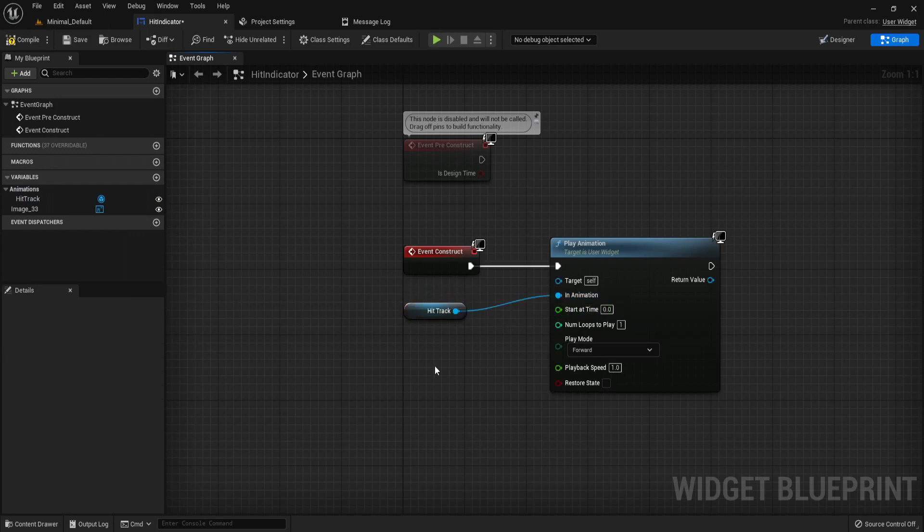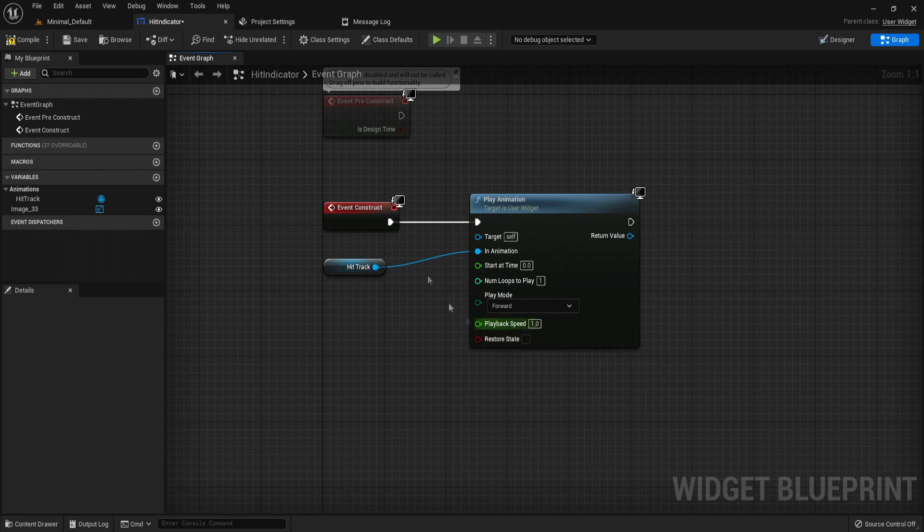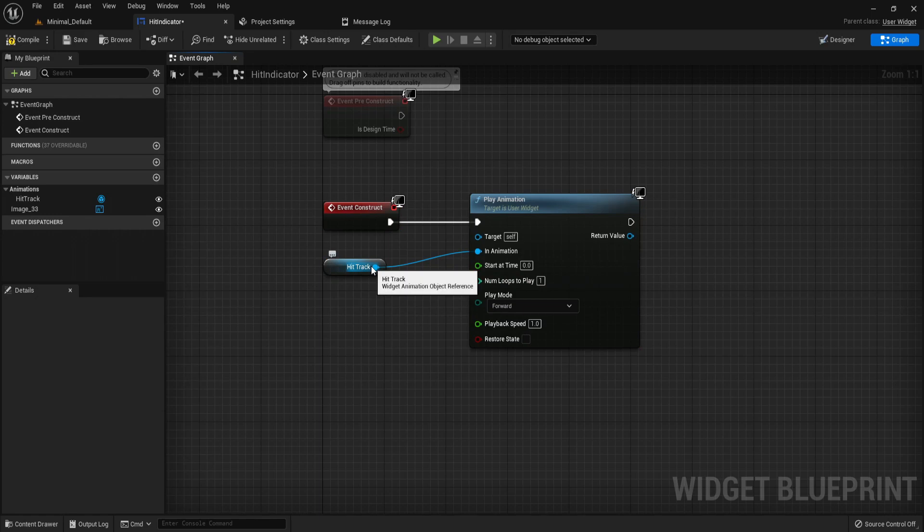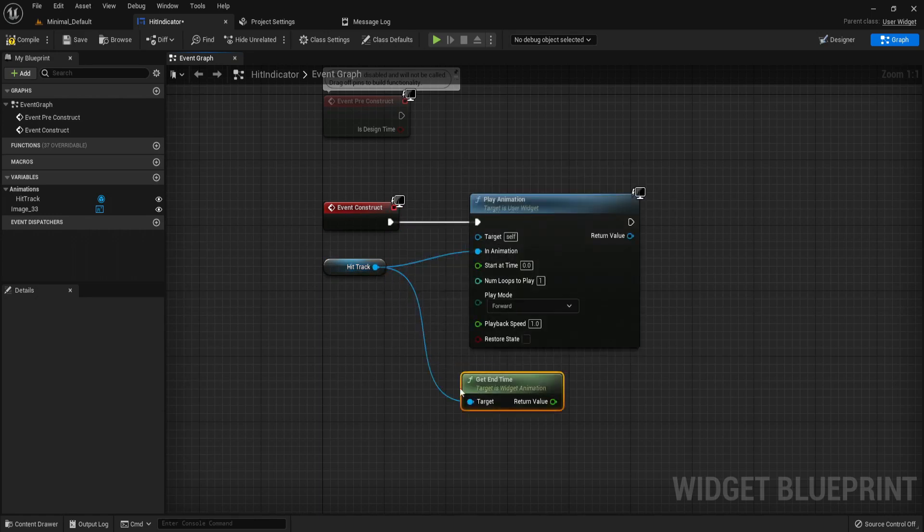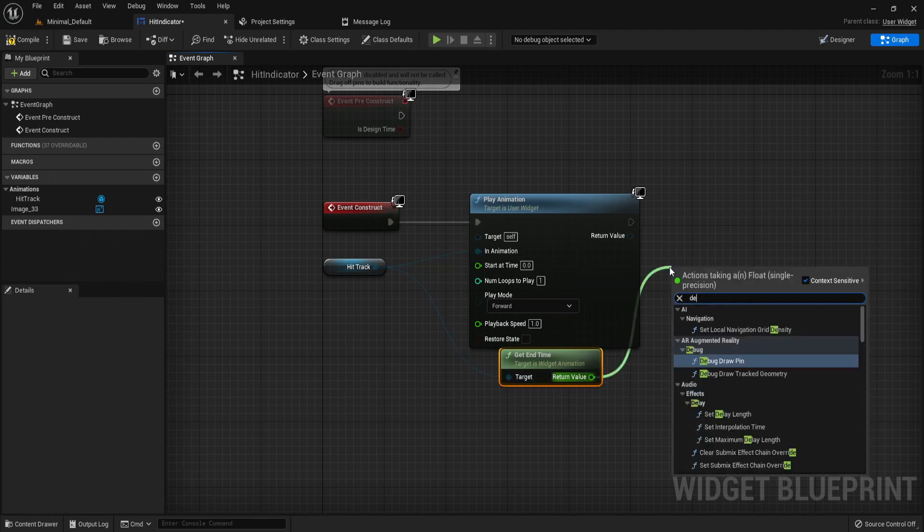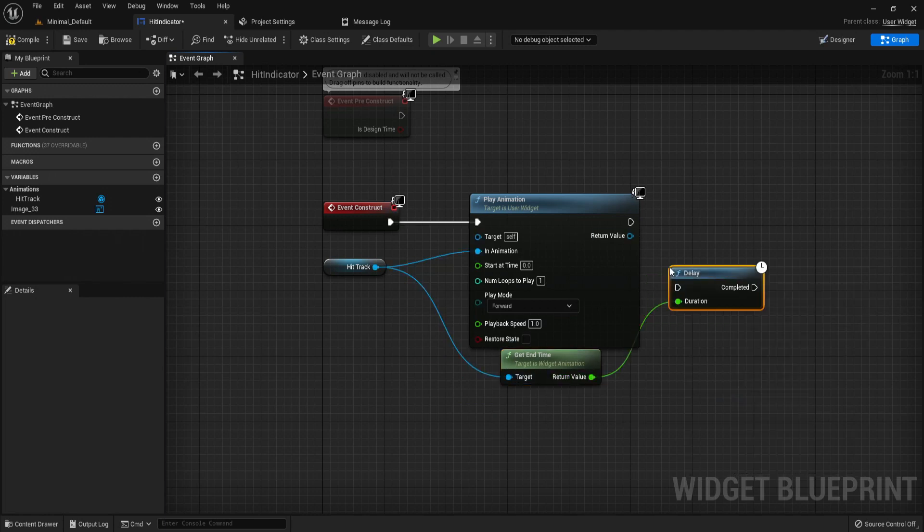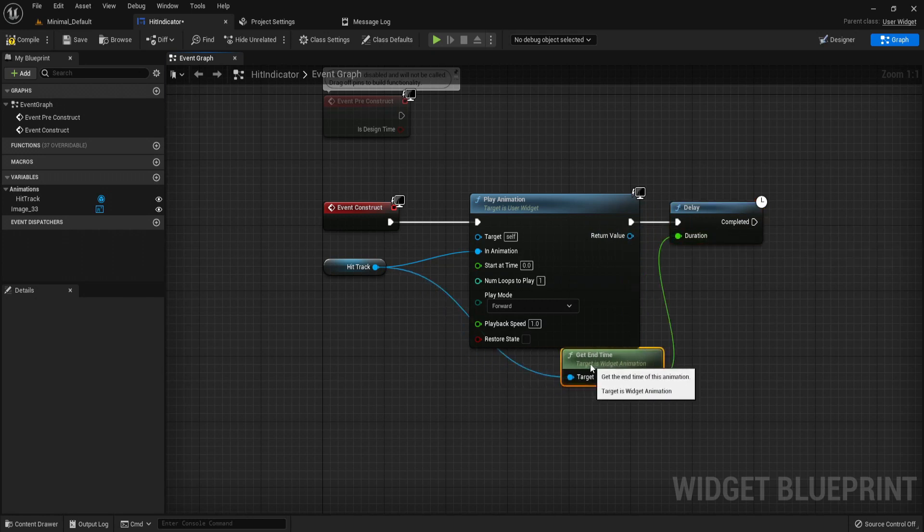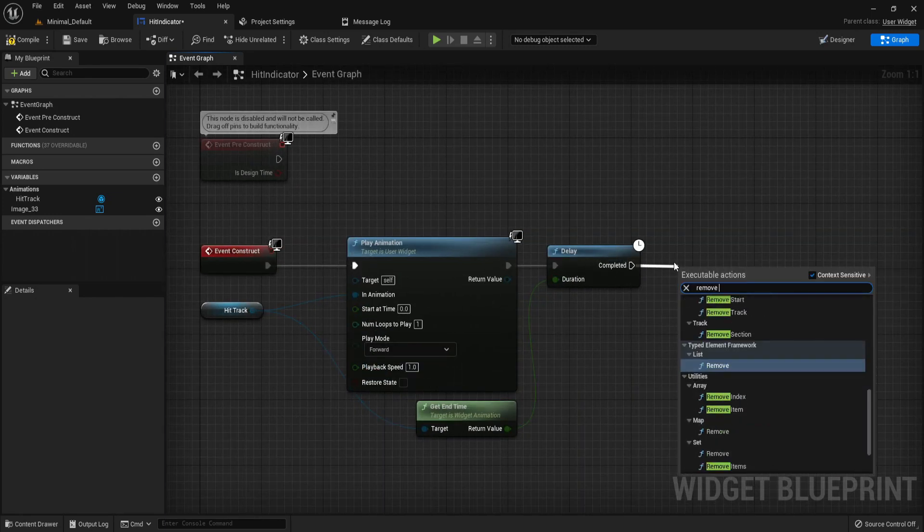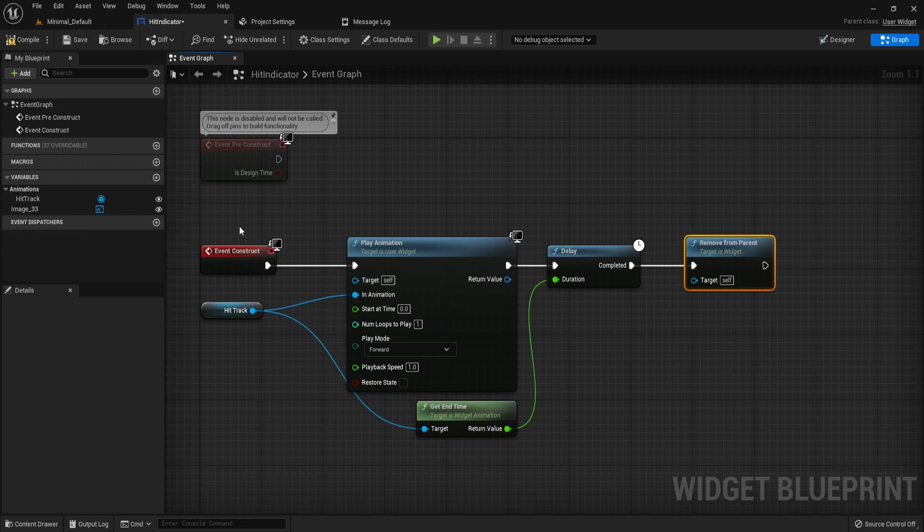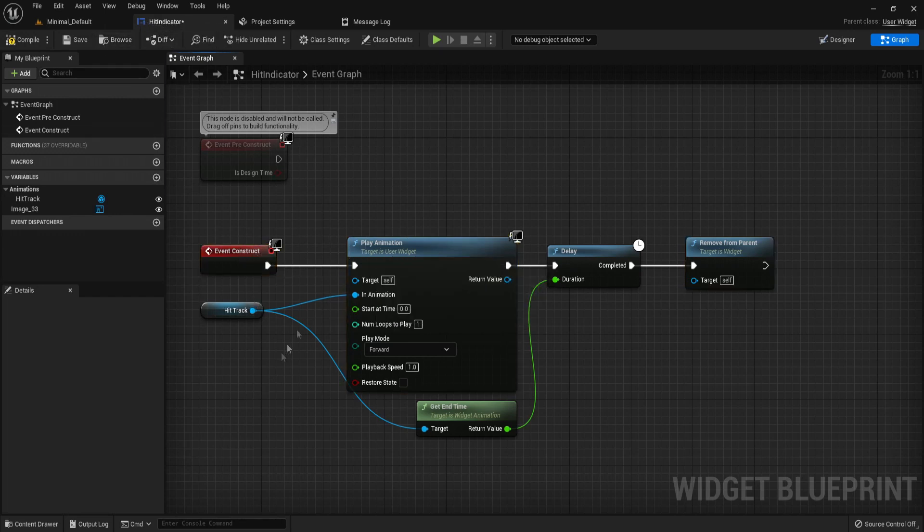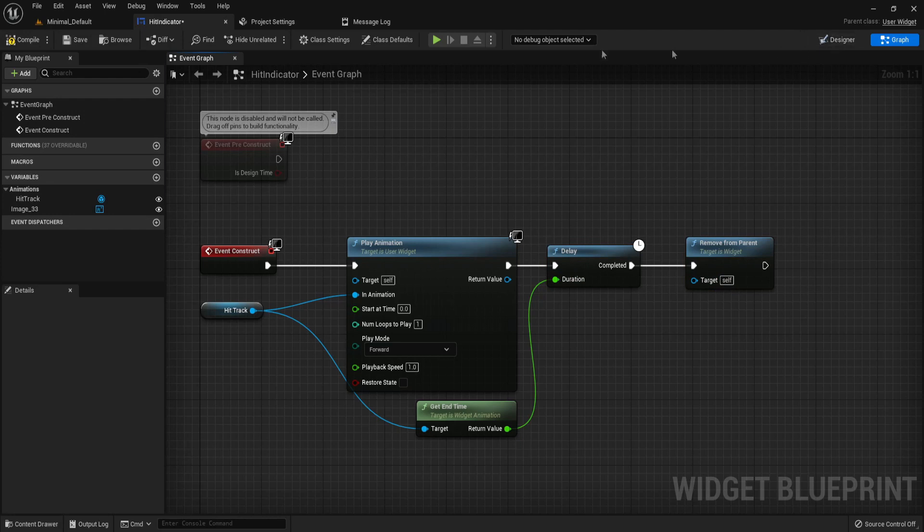Then we want it to destroy after this track has played, so we want the widget to be removed. We can do this by get end time and the end time is just going to plug into a delay. The duration of the delay is just going to be how long is the end time of our animation. Then after this, just get removed from parent. So what's happening is when the UI hit indicator is spawned, play animation, then have a delay for the time length of the animation, then remove it from its parent. Compile and save.